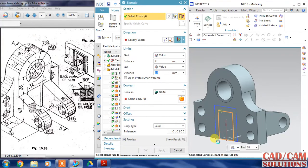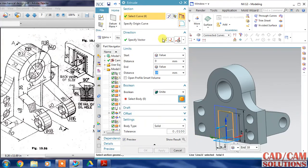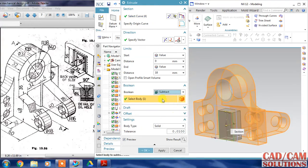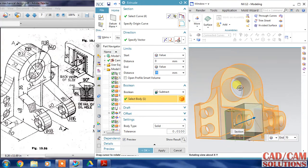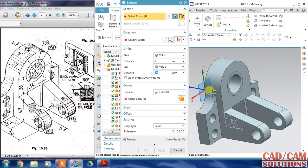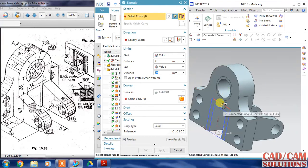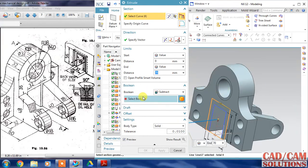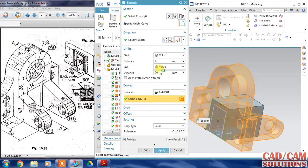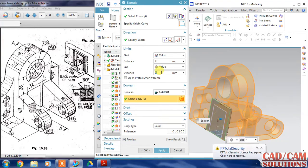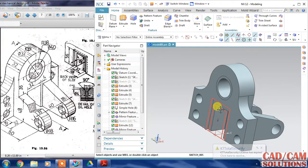Extrude the small one in a reverse direction and subtract it from the body - it should be cut through completely. And apply. For this second sketch, reverse direction and the cut distance or thickness is only 4. Click apply and hide the sketch.